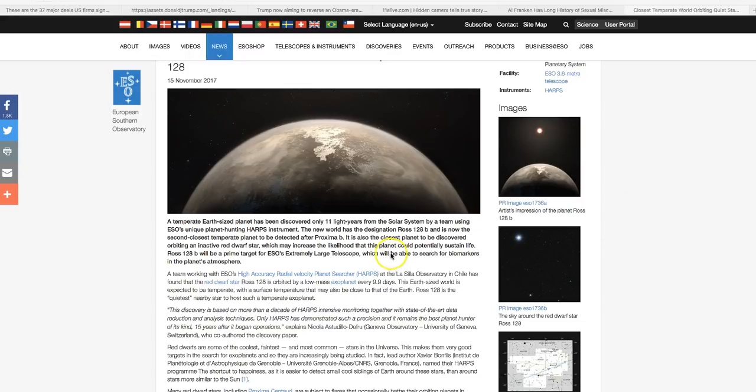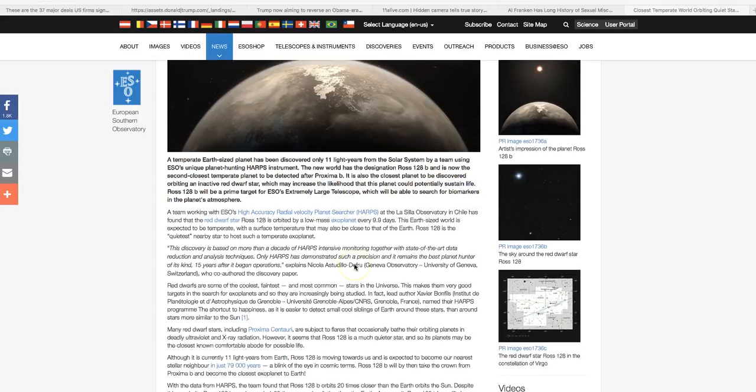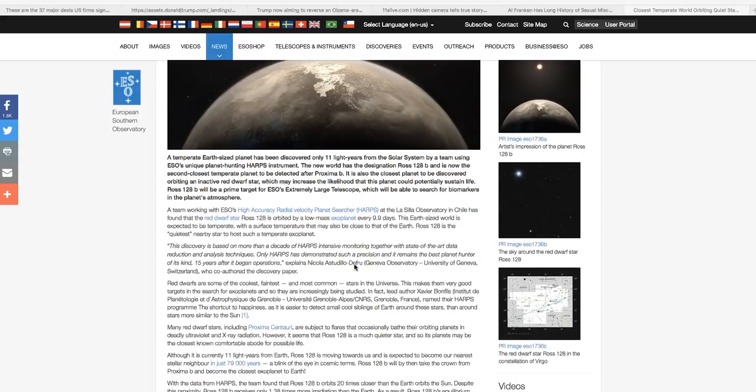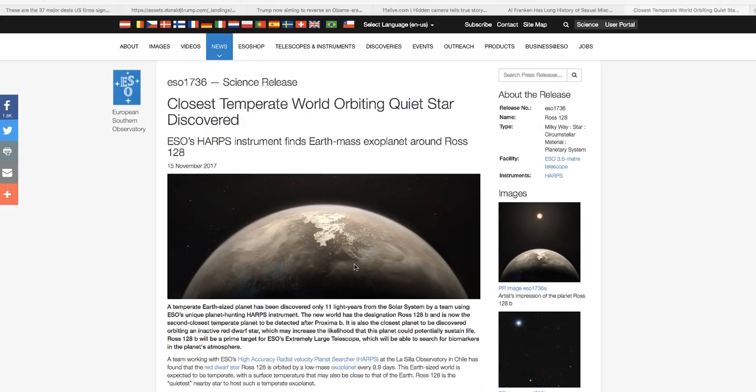They're saying that this planet orbiting an inactive red dwarf may increase the likelihood that this planet could potentially sustain life. They've been working on this for quite a while. They recently broke the story about the neutron stars. They've got some really good equipment, and they are looking in the right place. If you want to find something, look south.